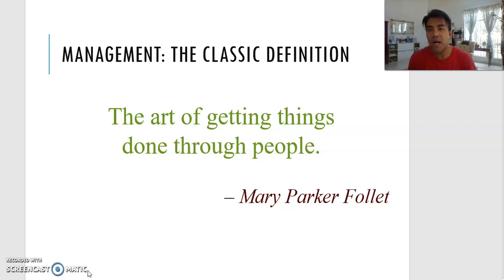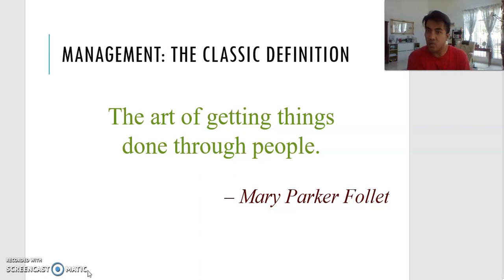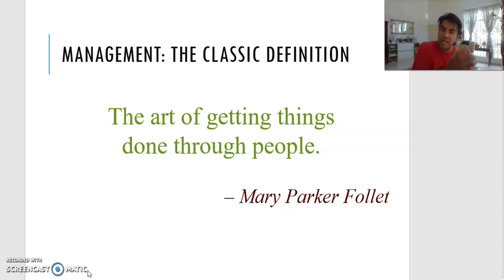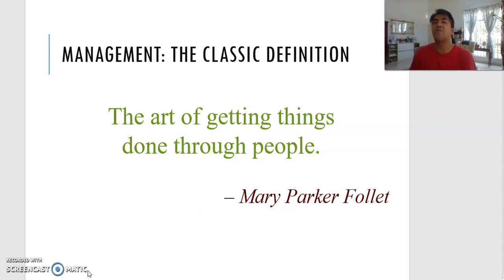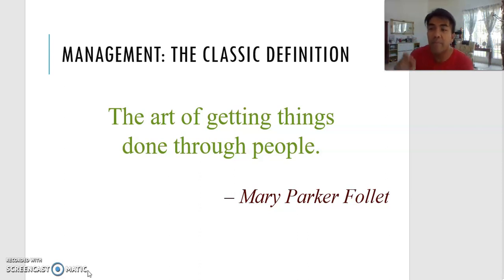We use the word 'art' because sometimes whatever approach that you use with person A is working but not working with person B, so you need to use a different approach. Sometimes the process or formula that you implement in company A works well, but when you bring that formula into company B it does not turn out okay. So it is an art — meaning that you need to keep on trying, do different things, and be creative.